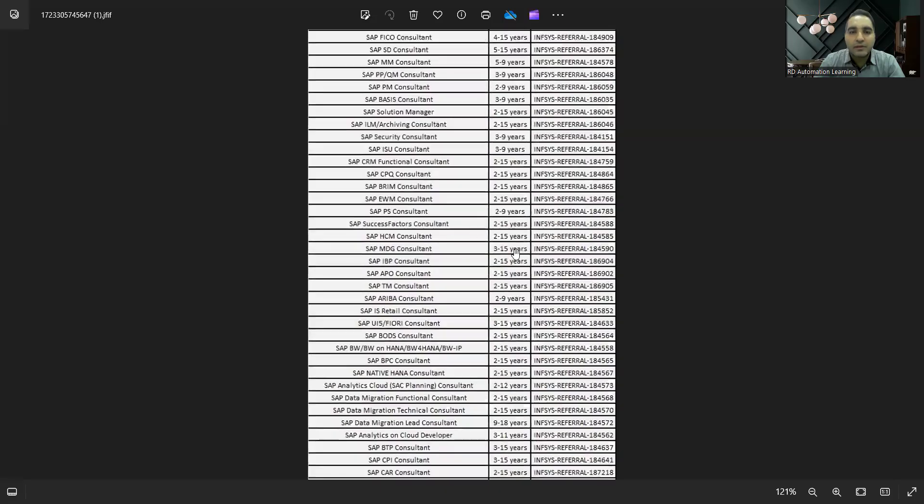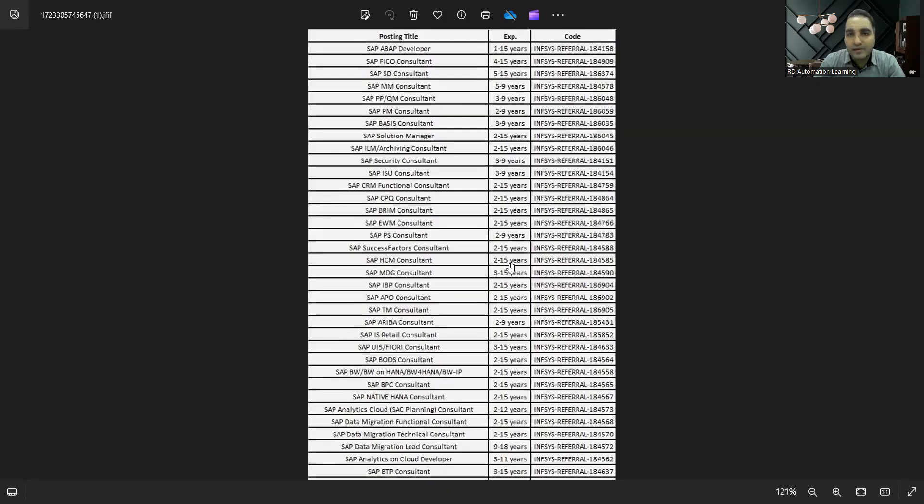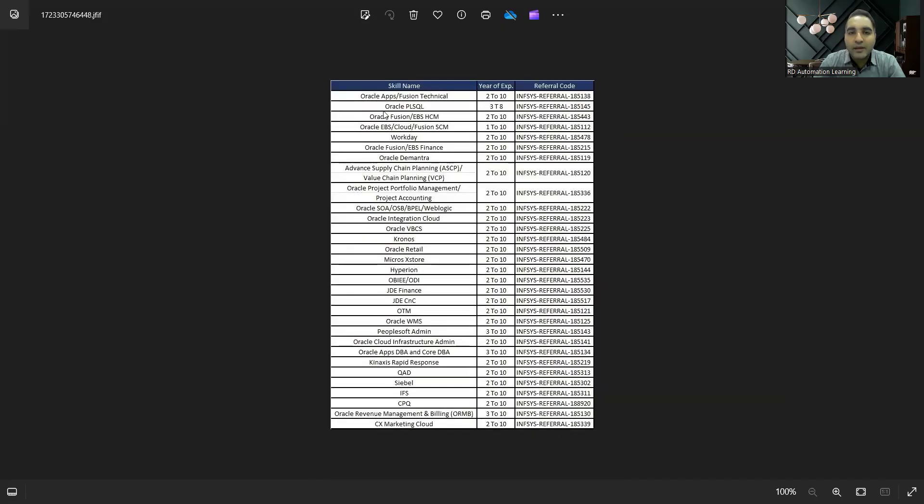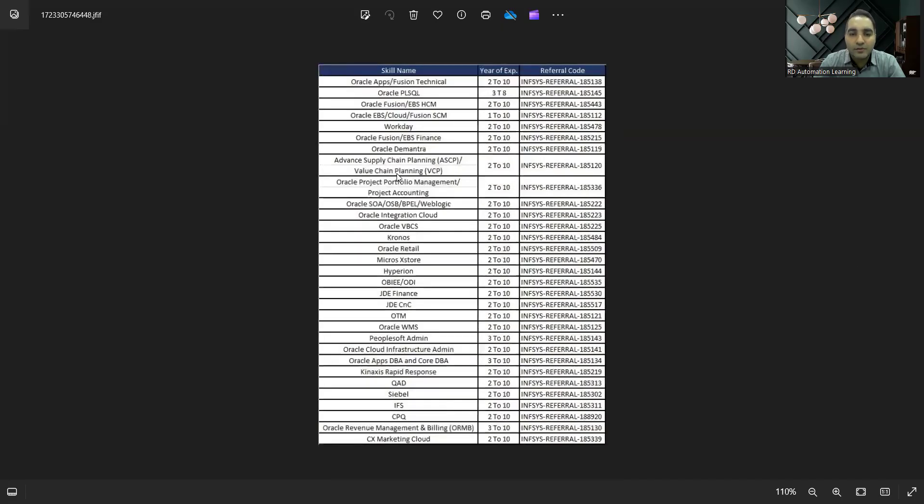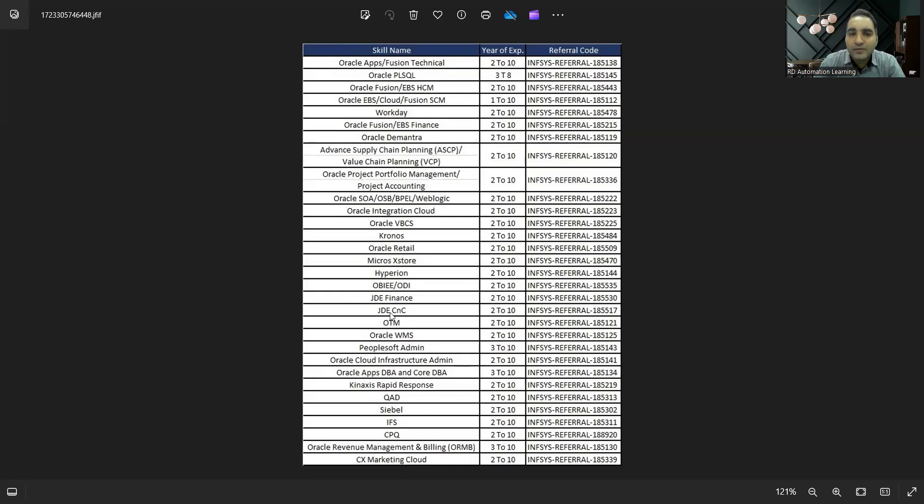This is with respect to SAP positions. They are hiring from four to fifteen years, five to nine years. You can see the referral IDs are also provided. Then this is with respect to Oracle positions: Oracle, SAP, automation testing—a lot of job opportunities are there.